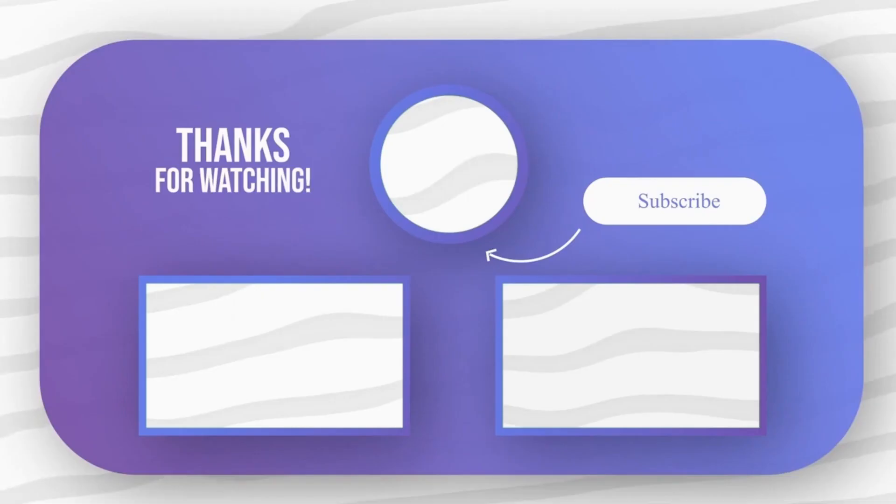Feel free to explore other tech videos on our channel and don't forget to leave your comments and questions.